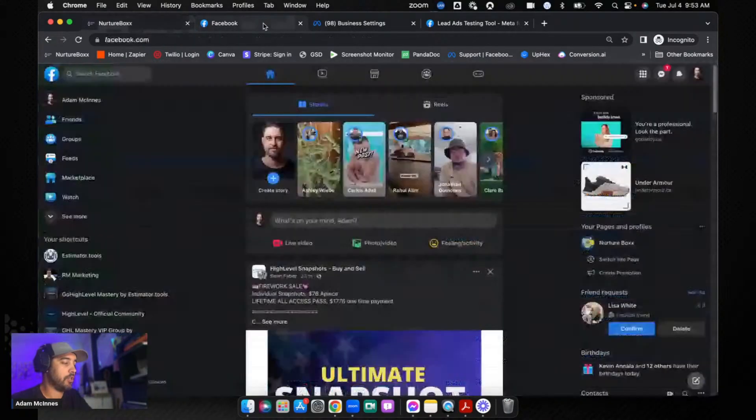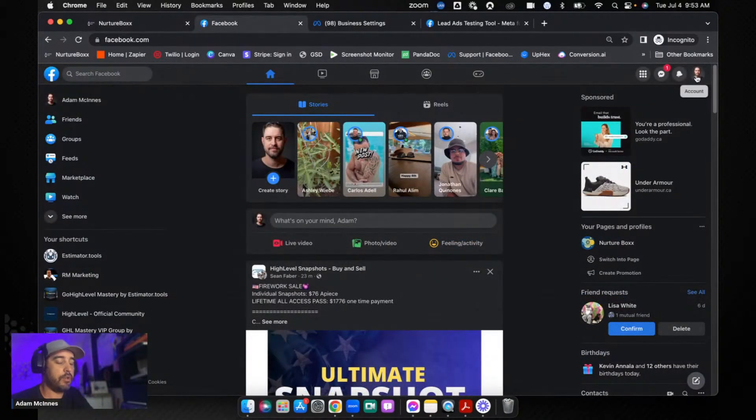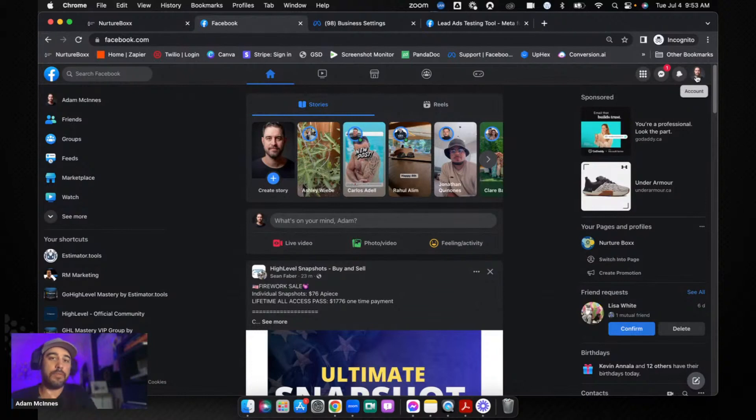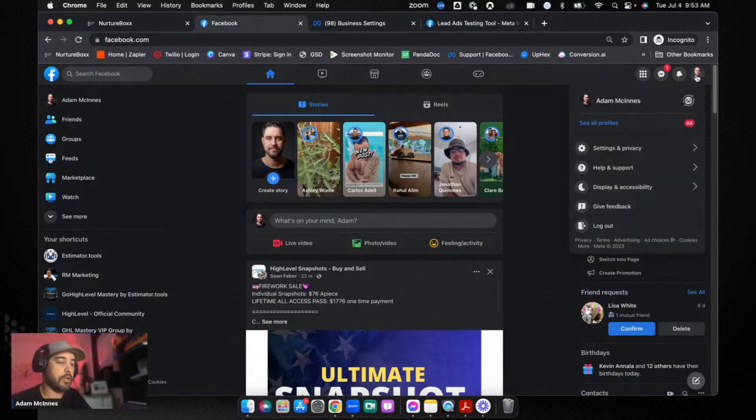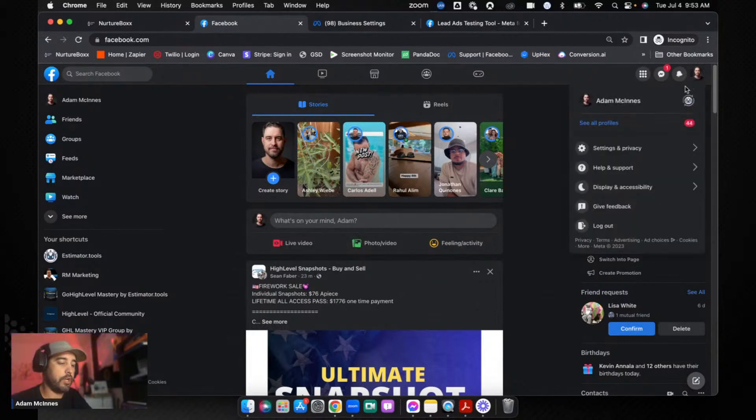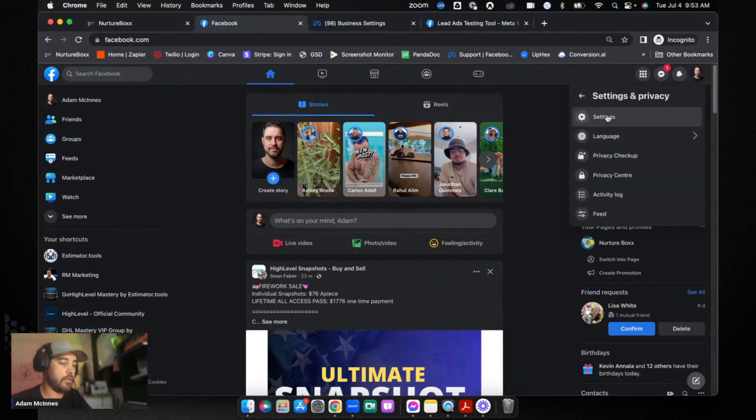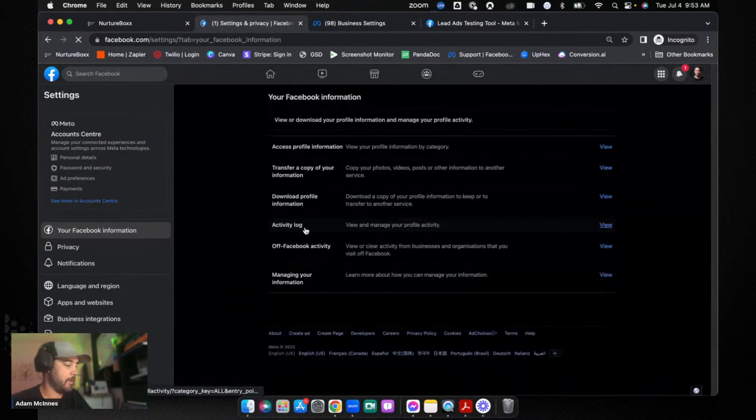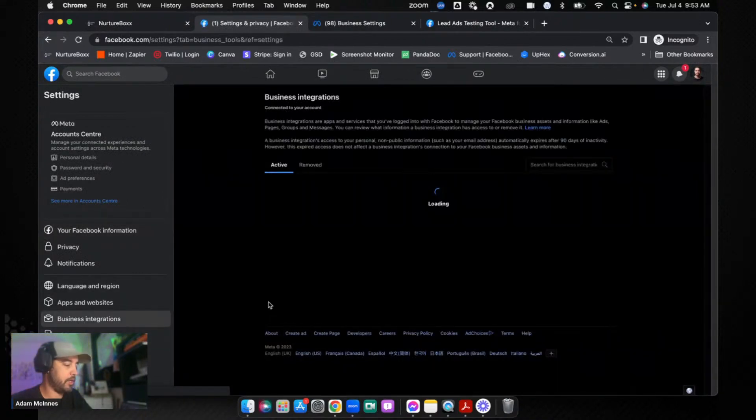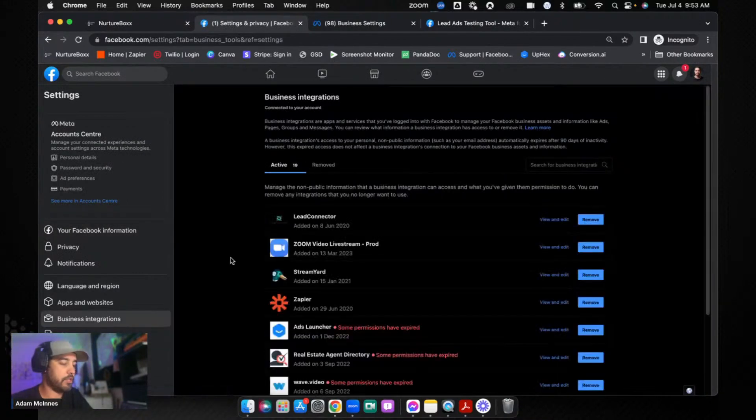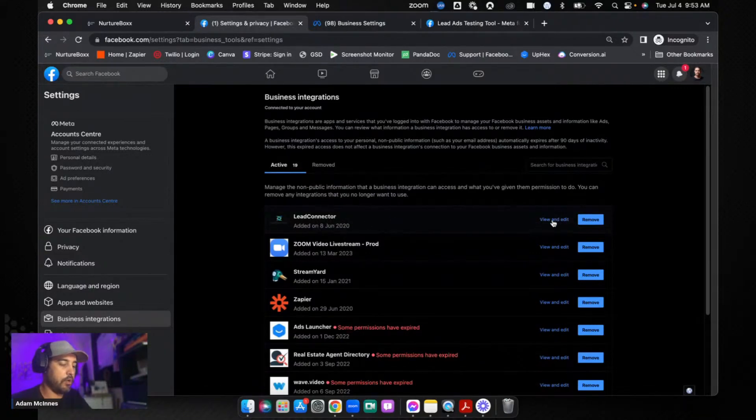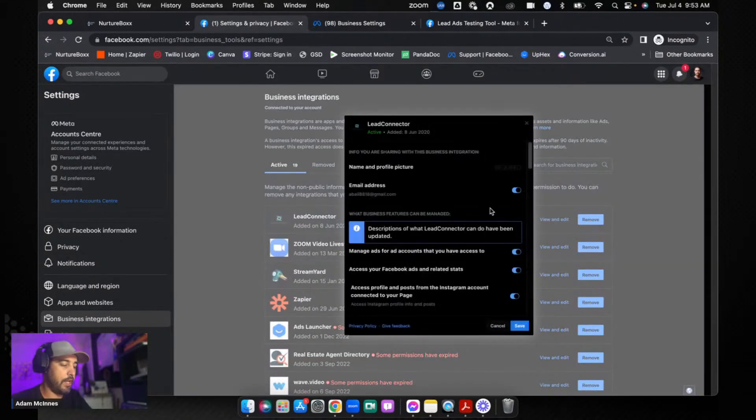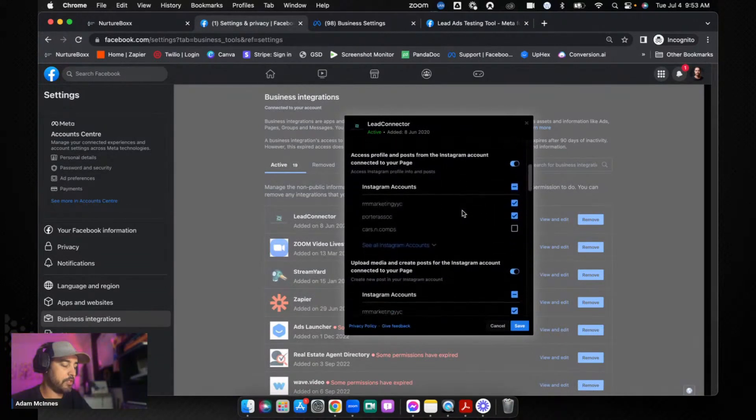Now in the event that that says failure and it doesn't work, here's the next thing that you need to check. So you're going to go into your Facebook account - now you need to have Facebook admin access to that business page otherwise this will not work, you won't be able to see it. So you're going to click on your little logo over here, you're going to go to Settings and Privacy and then click on Settings, and then you are going to go to Business Integrations.